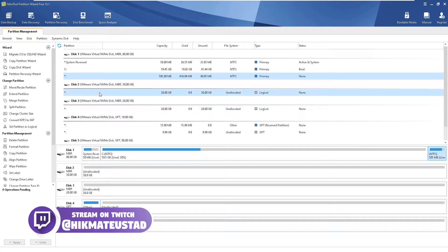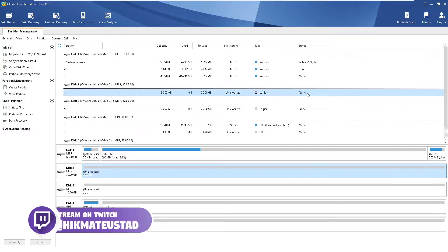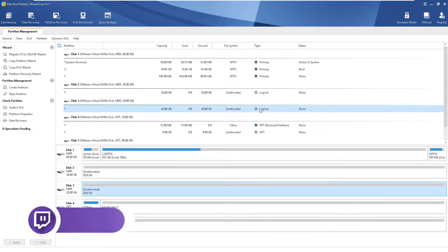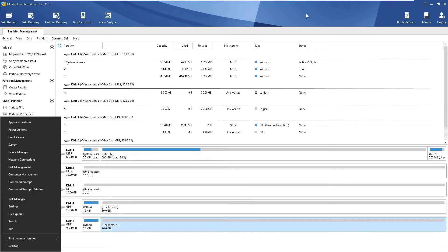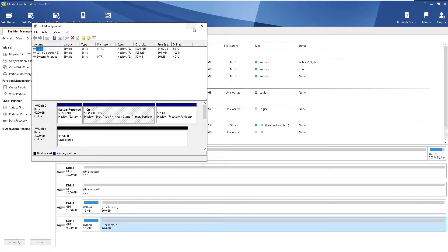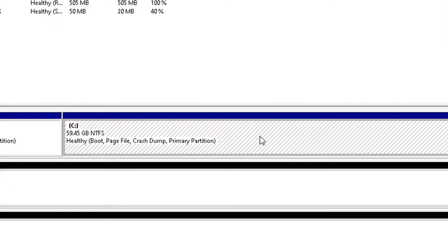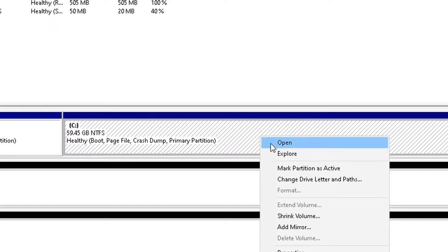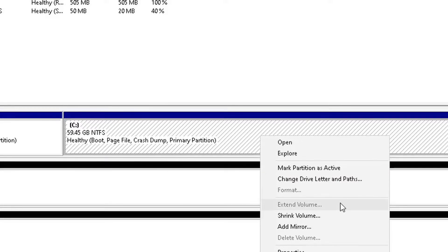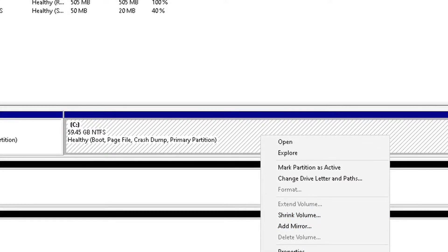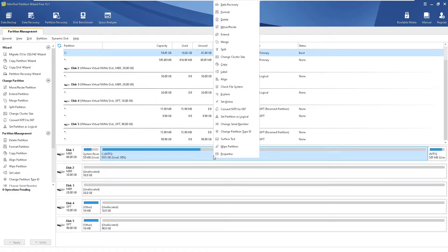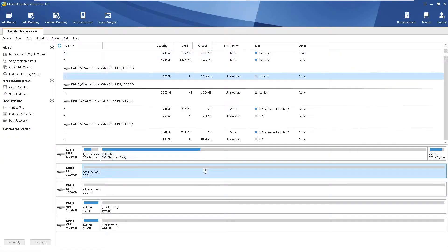We'll start off by splitting the C drive. If you have a really large Windows installation drive and want to shrink it, disk management requires two steps — first shrink the volume, then create a new one. With Partition Wizard it's very simple: just one click does both operations in one step. Select C drive, right-click, and all operations pertinent to that partition will show up.